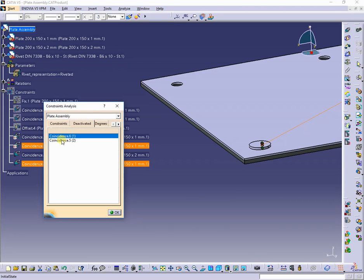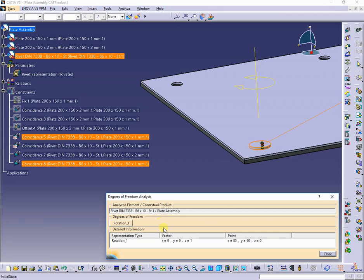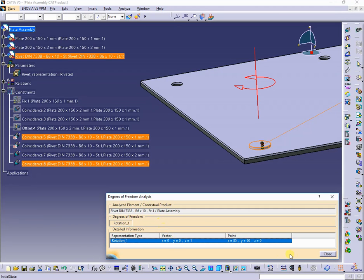So now, the rivet has two deactivated constraints, and only one degree of freedom around its axis.